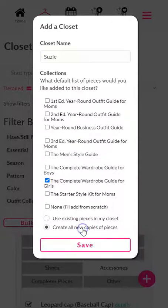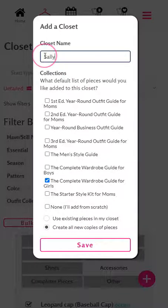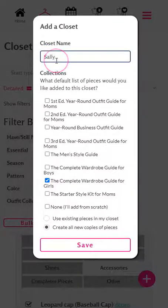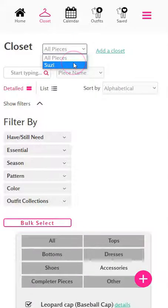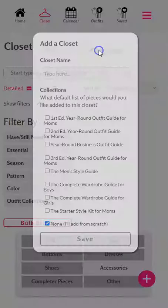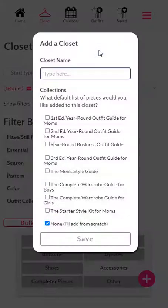For additional kids — for example, if you had a second girl — you can choose 'Create all new copies' so that when you're putting it into their closet, they will have their own set of pieces. Now we have a closet that has just the girls' pieces in it.